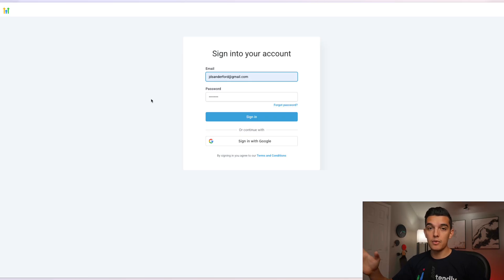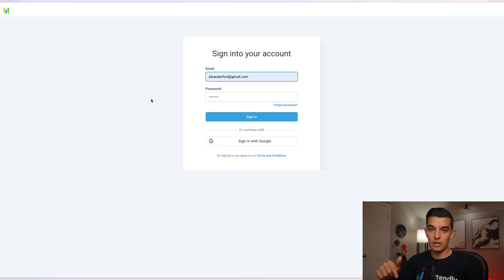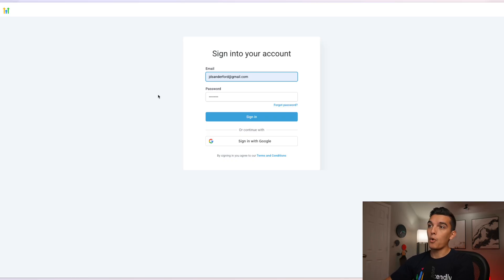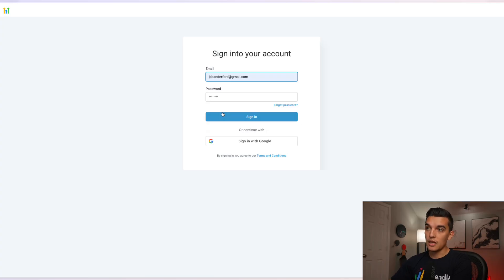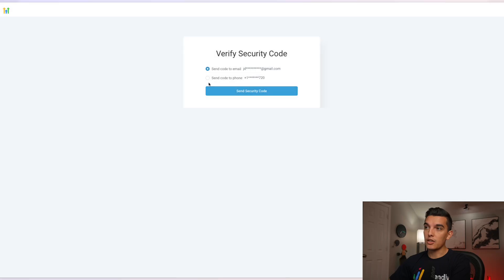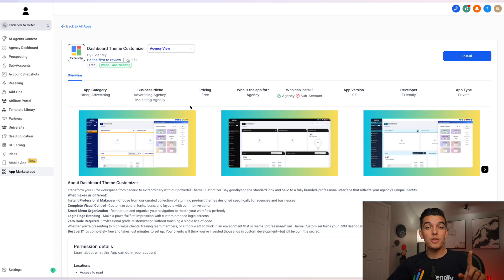It's going to force you to sign into your High Level account at app.gohighlevel.com. Sign in with the same username and password that you're using on your white label account. If you don't have a High Level account, there's a link down below where you can get a 30 day free trial. Once you click on the Theme Customizer link, click on sign in to your account. You'll have to go through the OTP and put in your code that will be sent to either your email or your phone number.